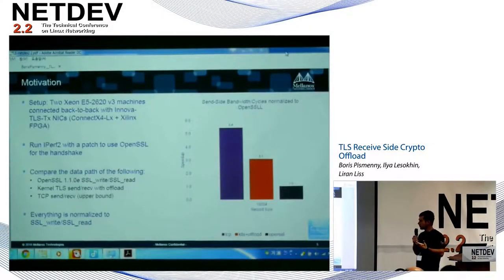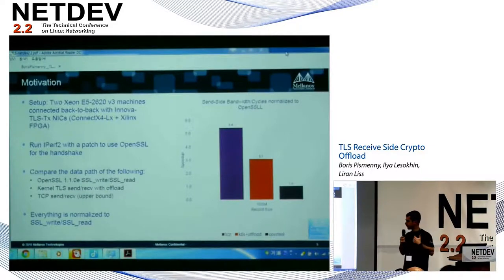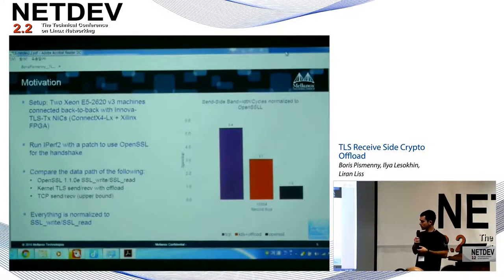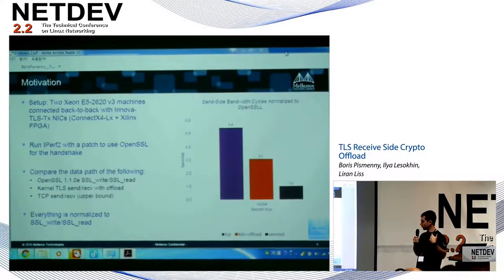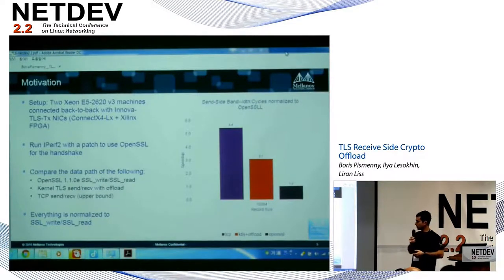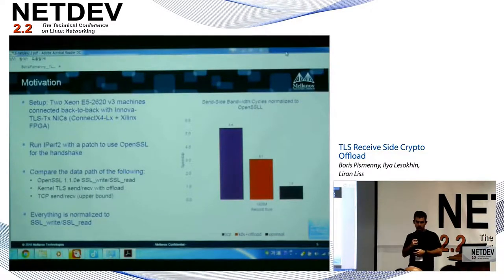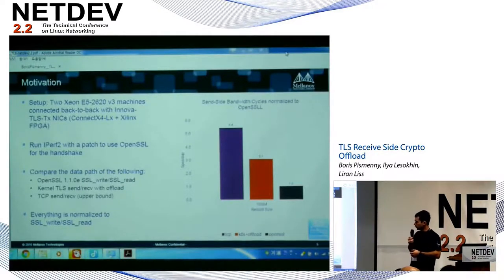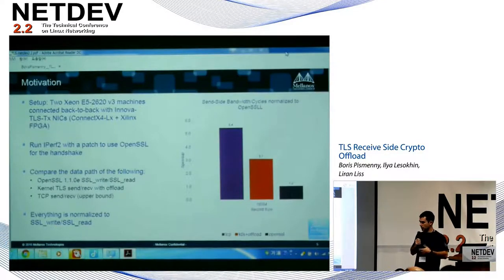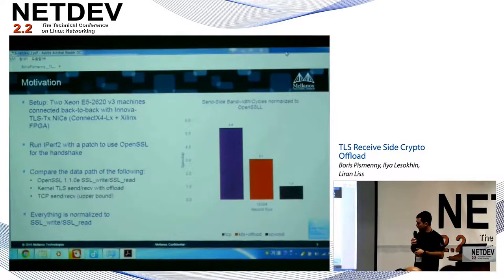Some motivation. In the previous NETF talk, I presented the transmit side TLS crypto offload. We made some performance measurements, and I hope it would serve as motivation to perform RX crypto offload as well. We had a setup of two Xeon machines connected back to back using a NIC that supports TLS TX crypto offload, called the Innova TLS. We ran IPERF with a patch that makes it use OpenSSL to get the handshake up and then send data. We compared the following data paths.